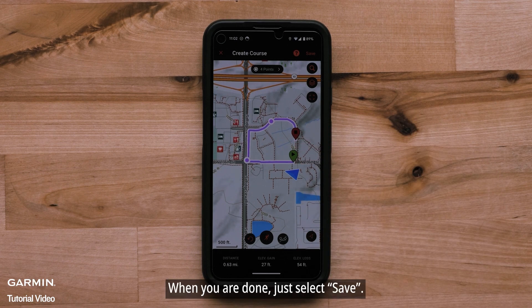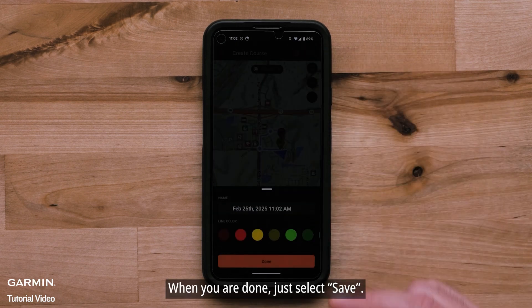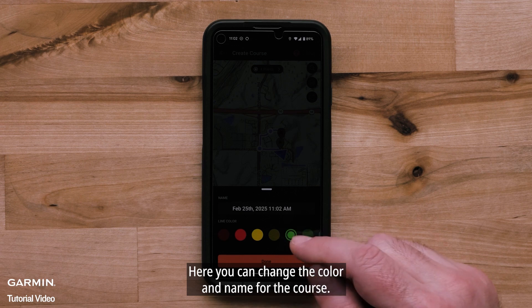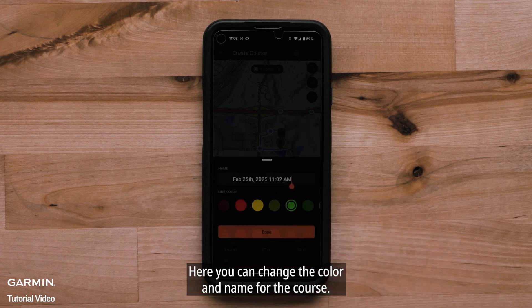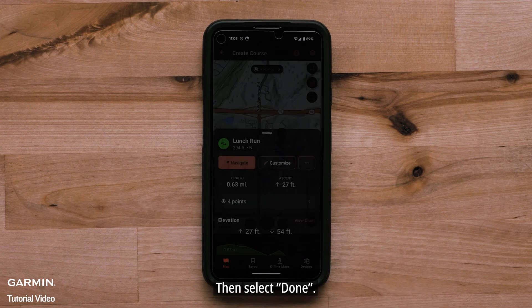When you are done, just select Save. Here you can change the color and name for the course. Then select Done.